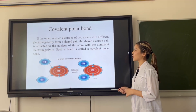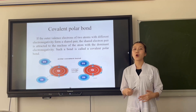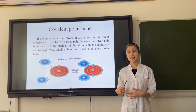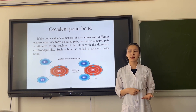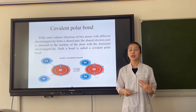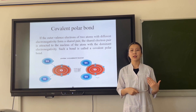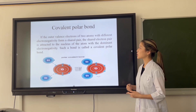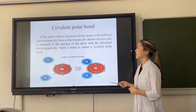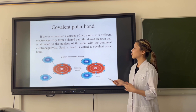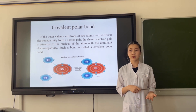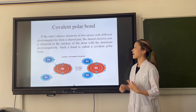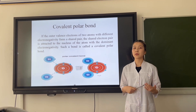A covalent polar bond: if two atoms with different electronegativity form a shared electron pair, that shared electron pair is attracted to the nucleus of the atom with dominant electronegativity. Such a bond is a covalent polar bond.